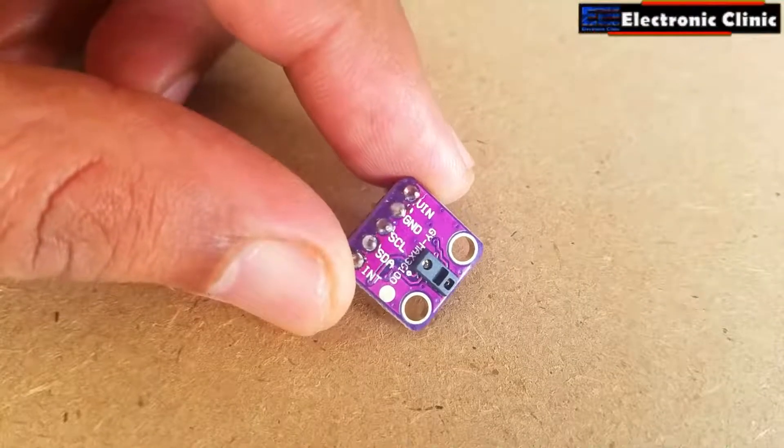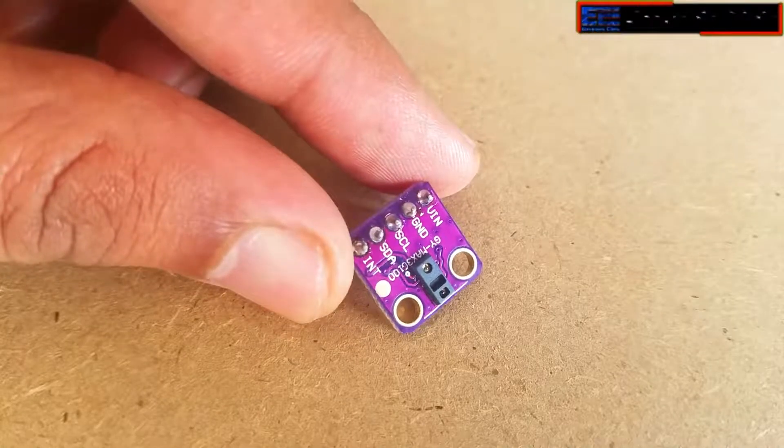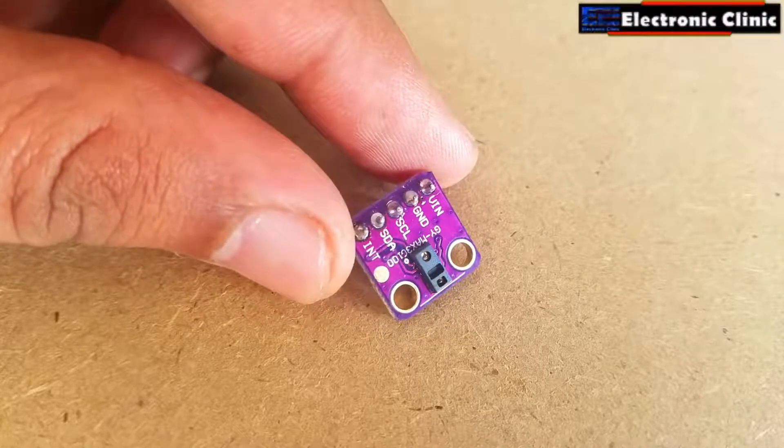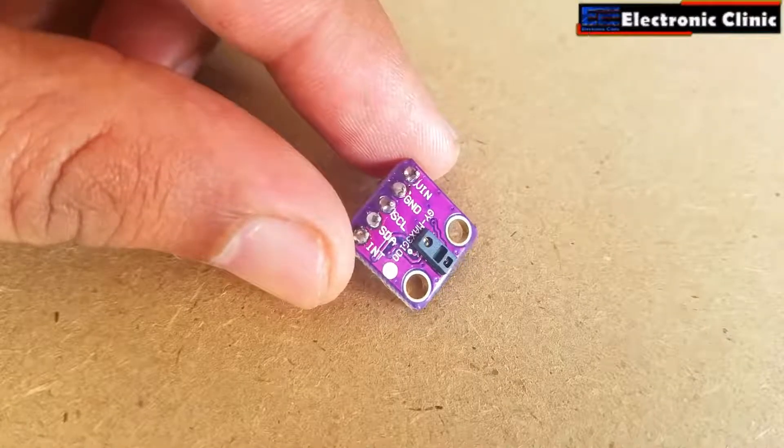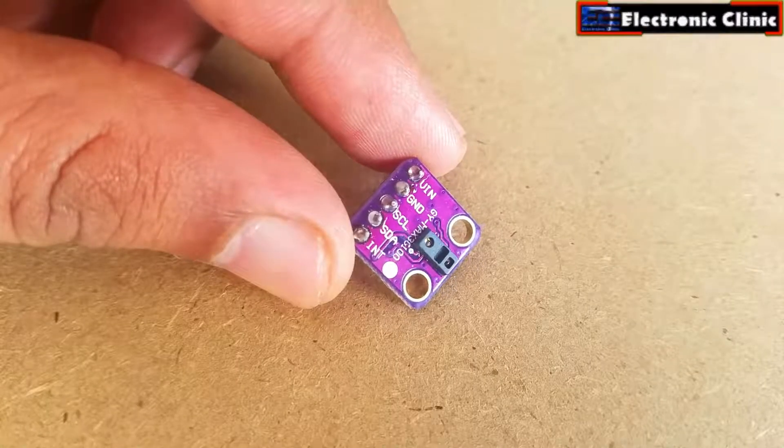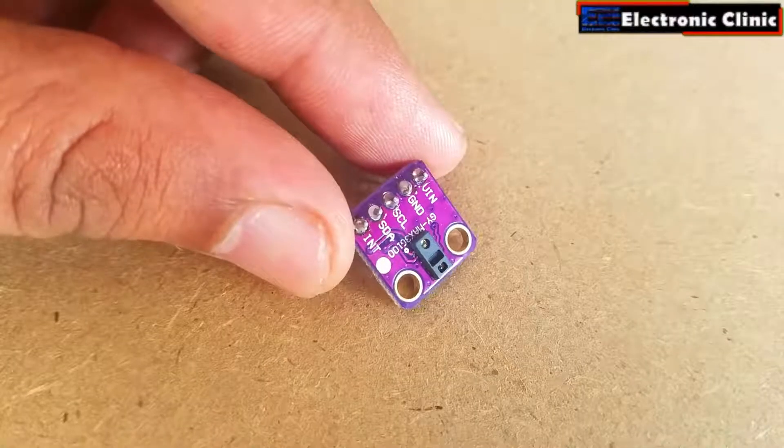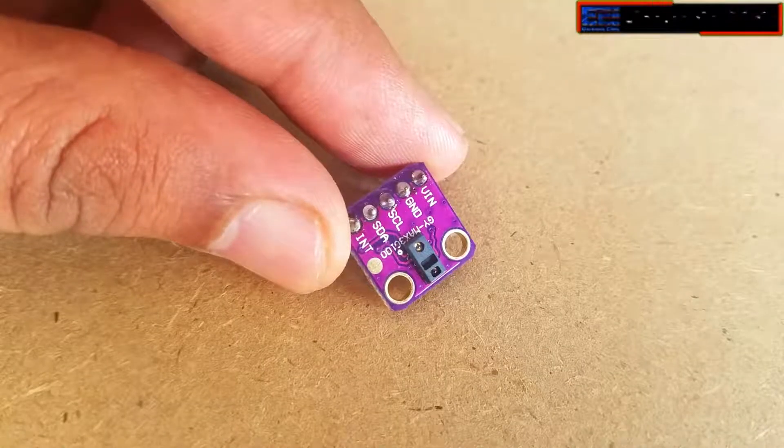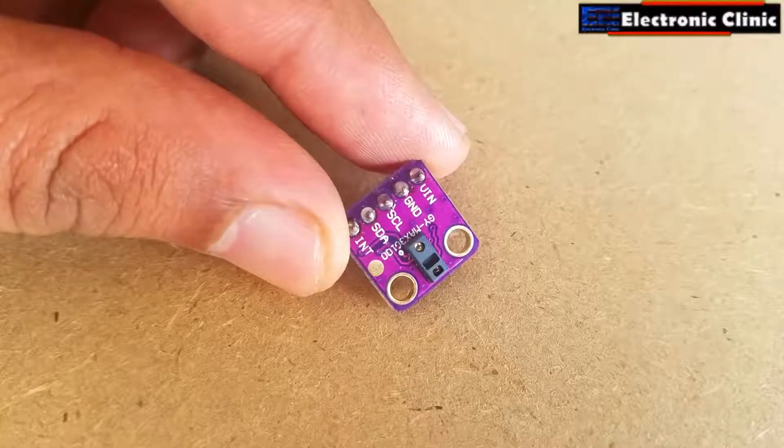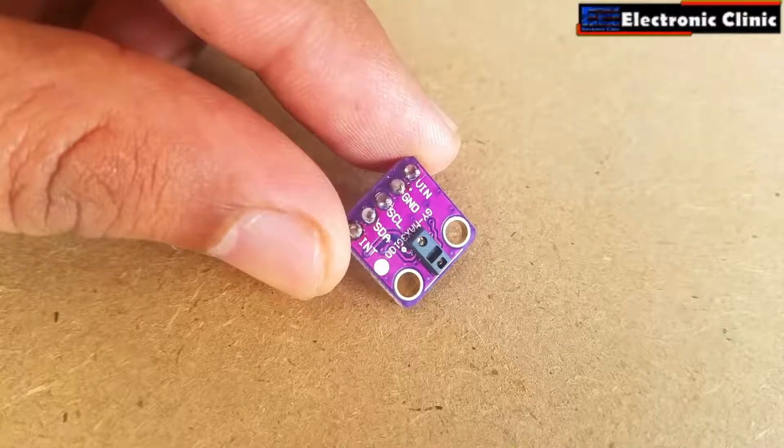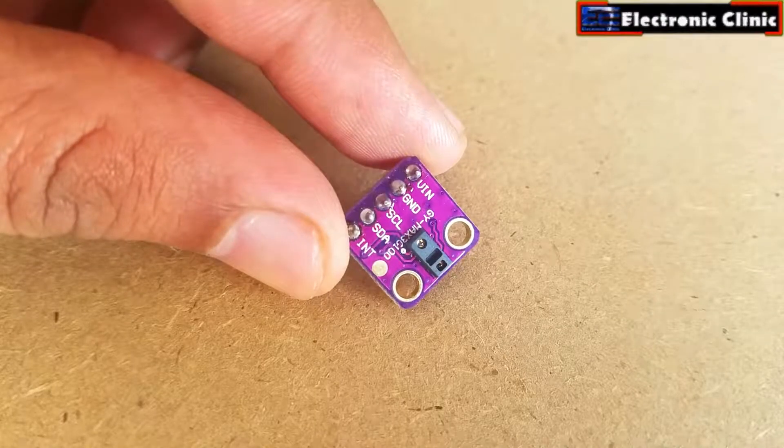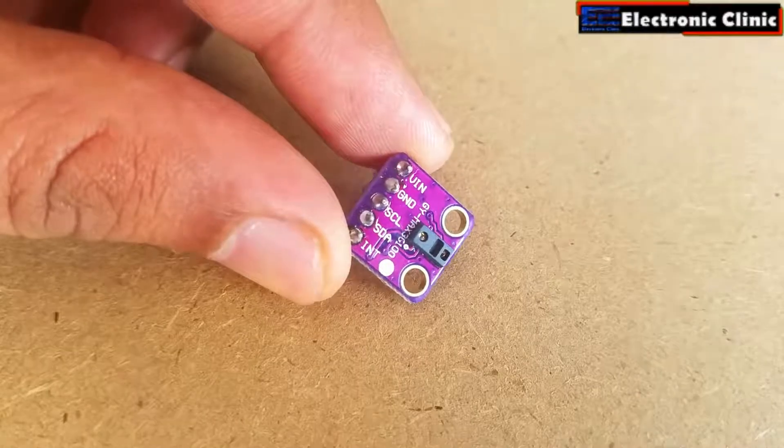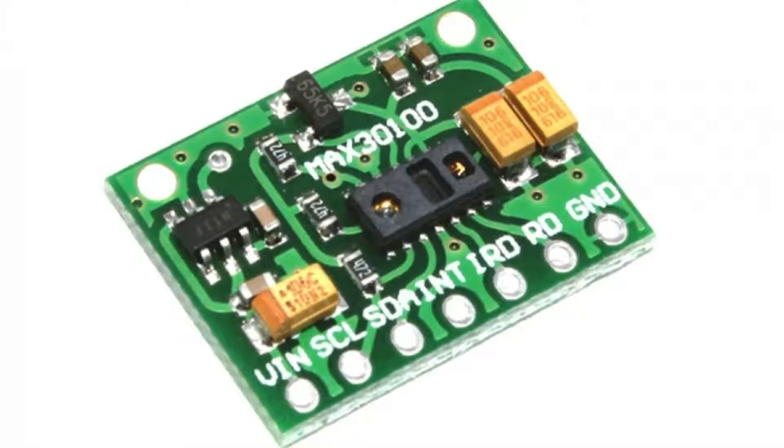The MAX30100 is an integrated pulse oximeter and heart rate monitor sensor solution. It combines two LEDs, a photodetector, optimized optics, and low noise analog signal processing to detect pulse oximetry and heart rate signals.